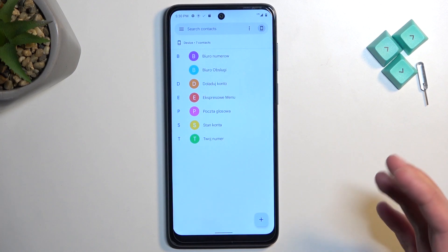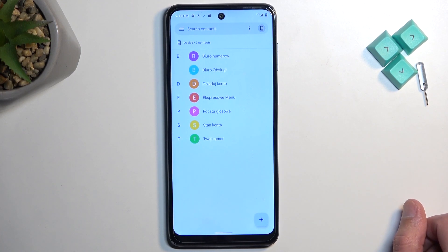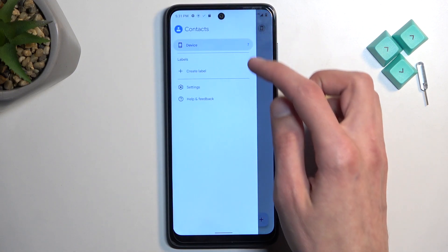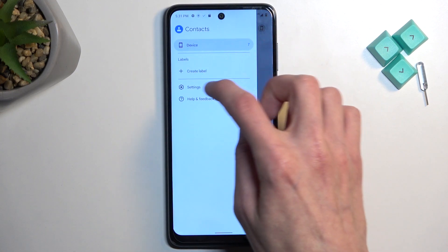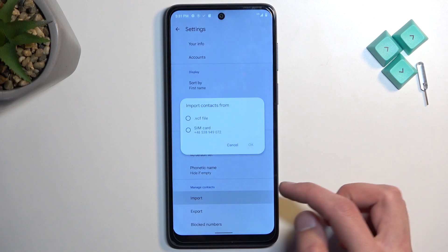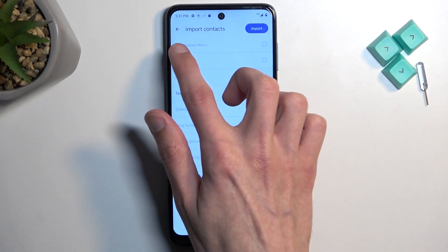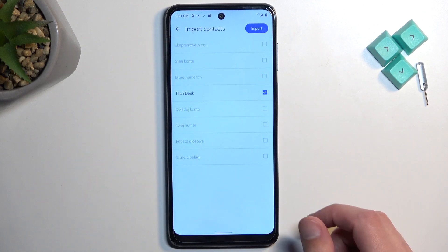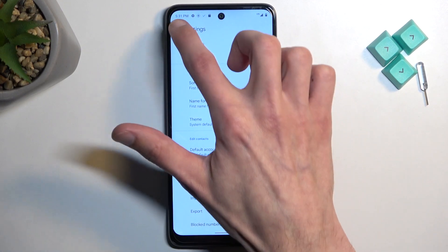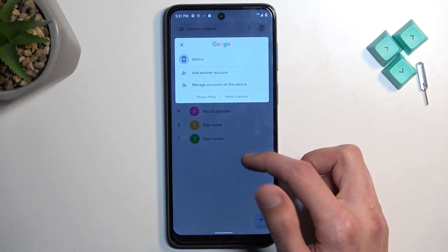Now for additional info — if you're logged into your Google account, you would actually have an option to import contacts to your Google account instead. When selecting Import, you'd have a drop-down menu to select where you want to import contacts, and one of the options would be the phone and the second one would be your Google account.